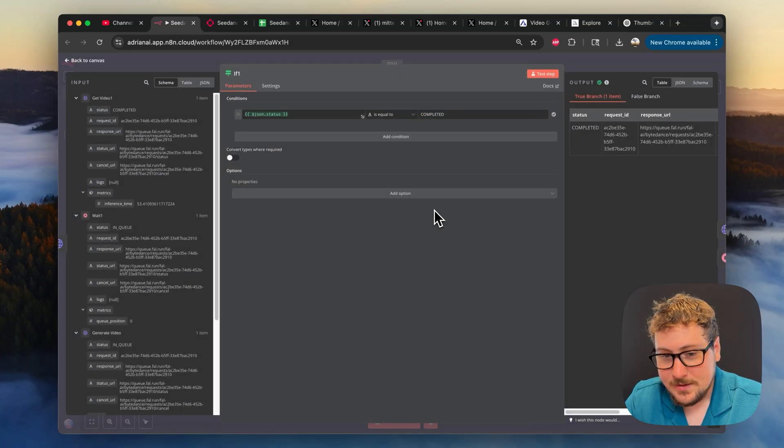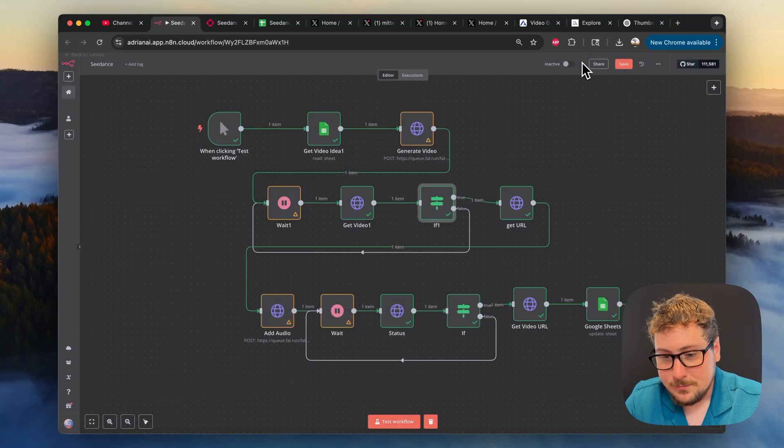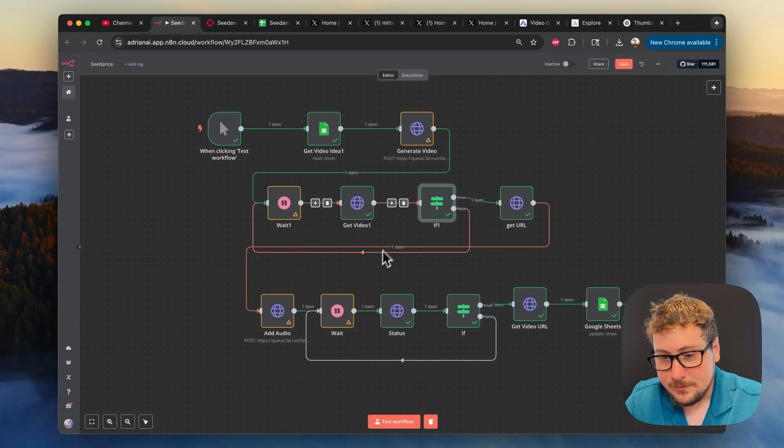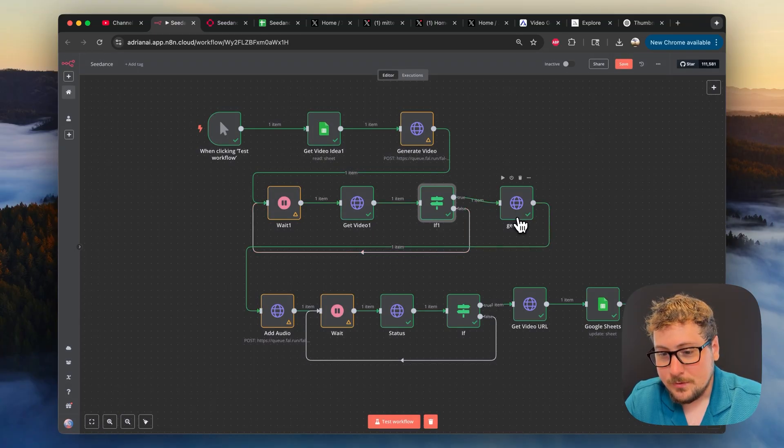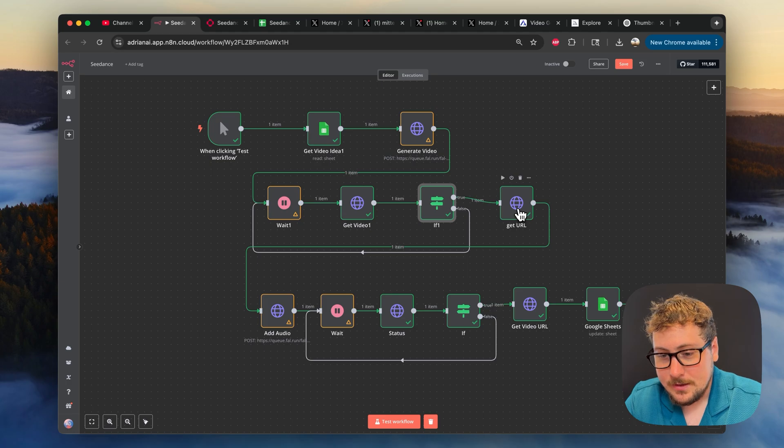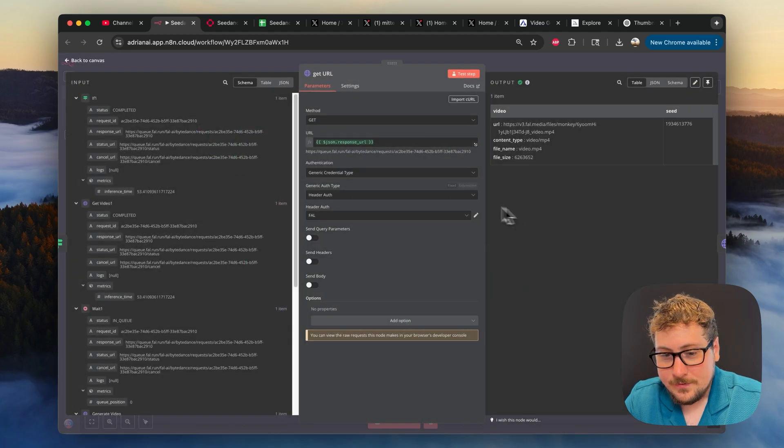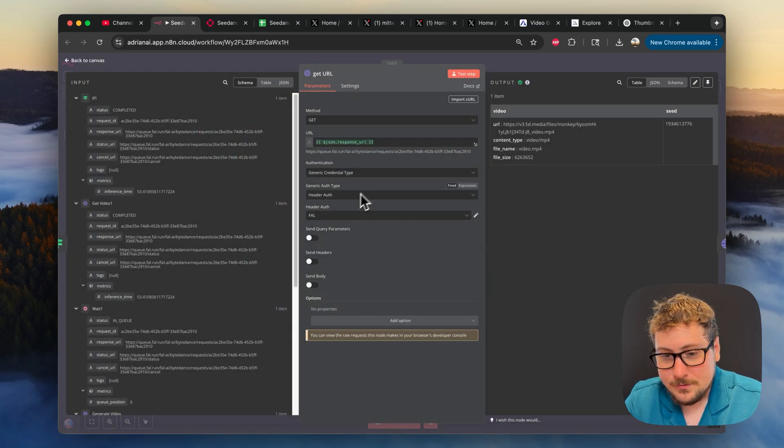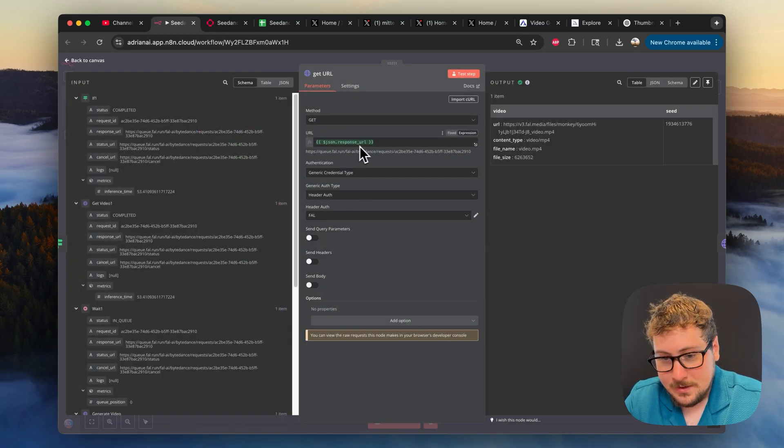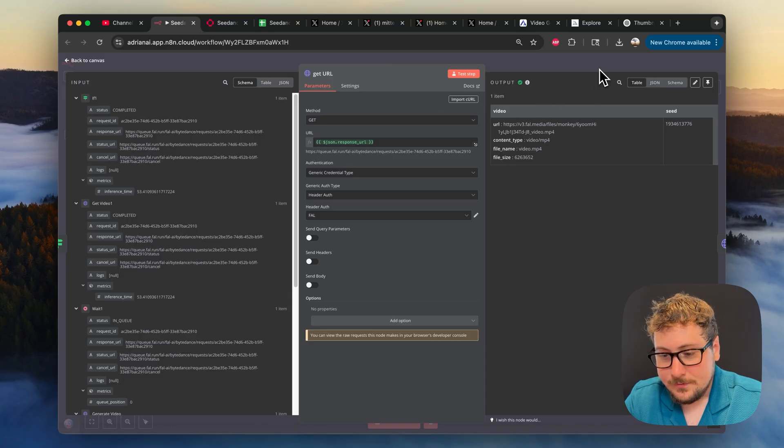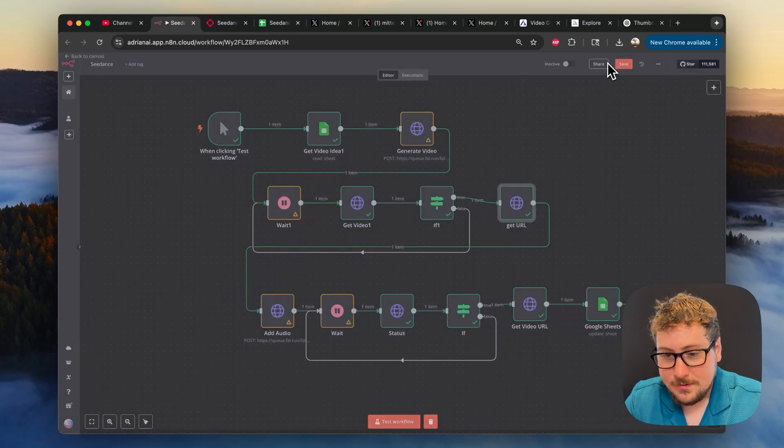So then we have this if statement. Nothing has to be done here. It's just checking if it's completed or not, and then looping every 30 seconds. Once you do that, you're going to need to get the URL. For that, you need to have the FAL credentials right here. The response is being given from the previous node, so you don't have to do anything there.